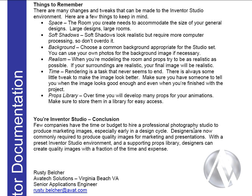Soft shadows. Soft shadows look realistic, but require more computer processing. So don't overdo it. Background. Choose a common background appropriate for the studio set. You can use your own photos for the background image if necessary.